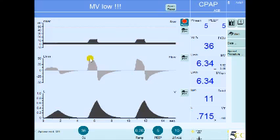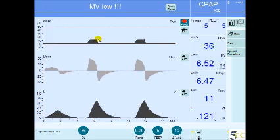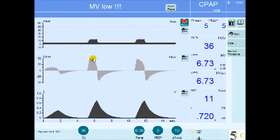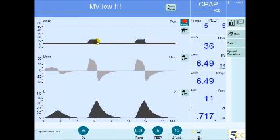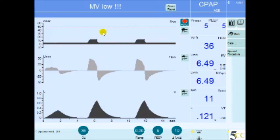The machine monitors the decelerating limb of the flow wave, and once it reaches a certain value set by the operator, it will cycle — meaning it will end inspiration and release that pressure. In this breath, it's about 25% of the maximum inspiratory flow. Once this value is reached, the pressure is released and the patient exhales. So the three variables for the breath are: the trigger (flow, which is patient-triggered), the limit (pressure at 10 centimeters of water), and the cycle (25% of the maximum inspiratory flow).